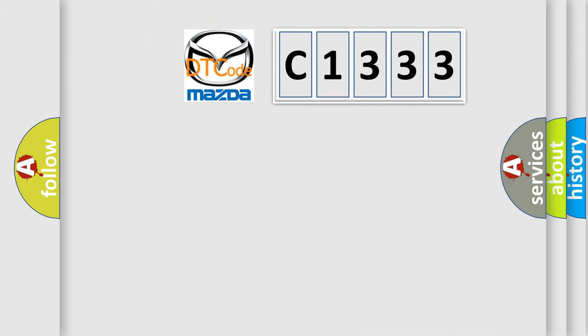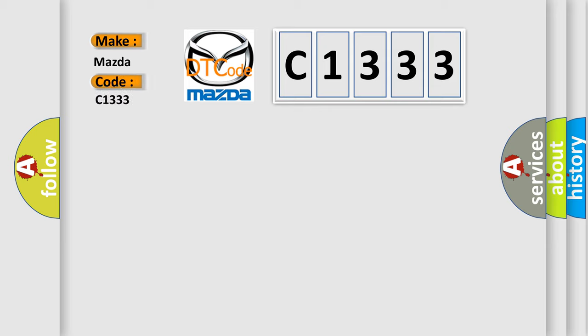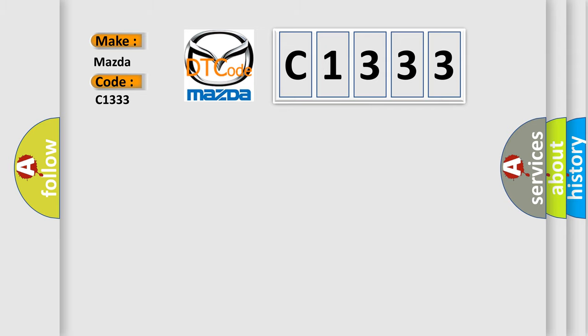So, what does the diagnostic trouble code C1333 interpret specifically for Mazda car manufacturers? The basic definition is Closed throttle position switch circuit malfunction.